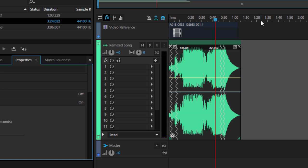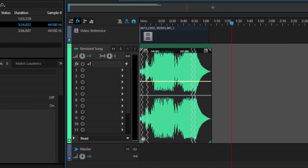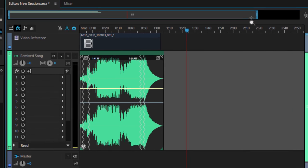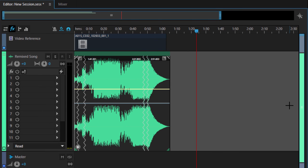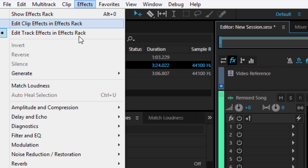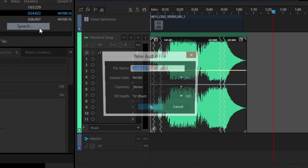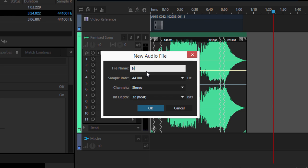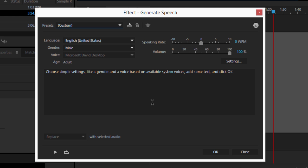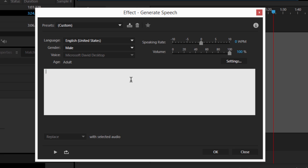To generate synthesized speech, which can be used as reference audio to correctly time voiceovers, go to Effects, Generate, Speech. Choose settings for the new audio file and click OK. Choose simple options like a language, gender, and voice based on available system voices. Add some text and click OK.